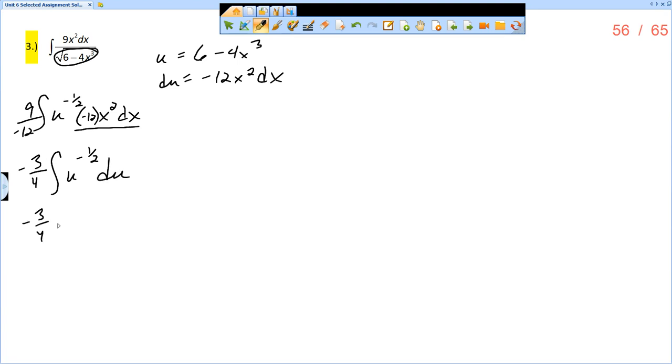So negative 3 fourths. The integral of u to the negative 1 half—I'm going to add 1 to the power, so negative 1 half plus 1 is positive 1 half, and then divide by the new power of 1 half plus c.